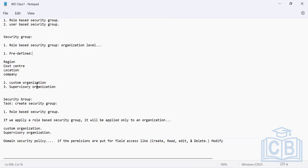The next option is user-based security group, and this has more powers. A user-based security group works on the tenant level, whereas a role-based security group works on the organization level and is restricted to a particular organization — whether company, cost center, region, or supervisory organization. A user-based security group works on the tenant level.